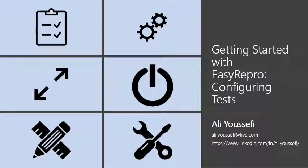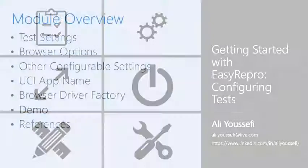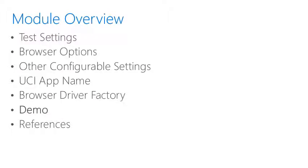In this edition, we will cover configuring test. We will cover the test settings, browser options, other configurable settings, UCI app name, and browser driver factory.